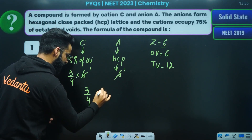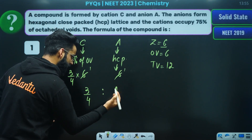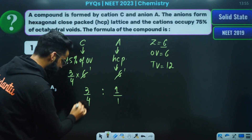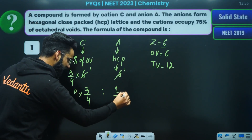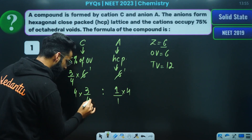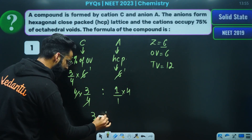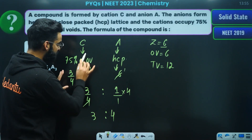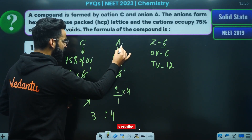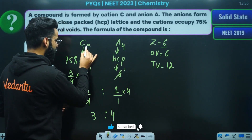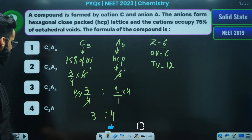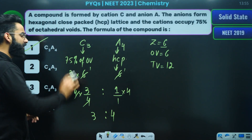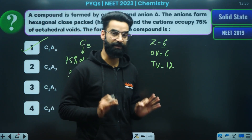So here the value is simple — 3/4, and here the value is 1. Now take the LCM. The denominator's LCM is 4. So this becomes 3 and 4. The ratio is 3 to 4. The formula of this compound is going to be A4C3. Check out if you have an option like this — A4C3 — so option 1 is going to be the correct answer of this particular question.